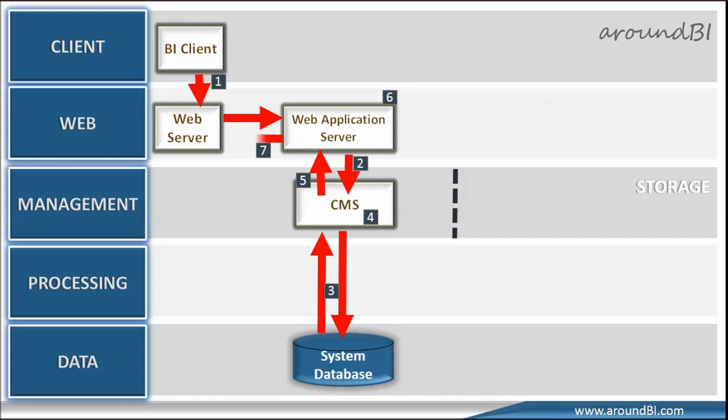It generates the next page and sends to web server that in turn sends the web page to the web client that is BI Launchpad. And the process is same for other web applications, for example, central management console or any other custom SDK application.